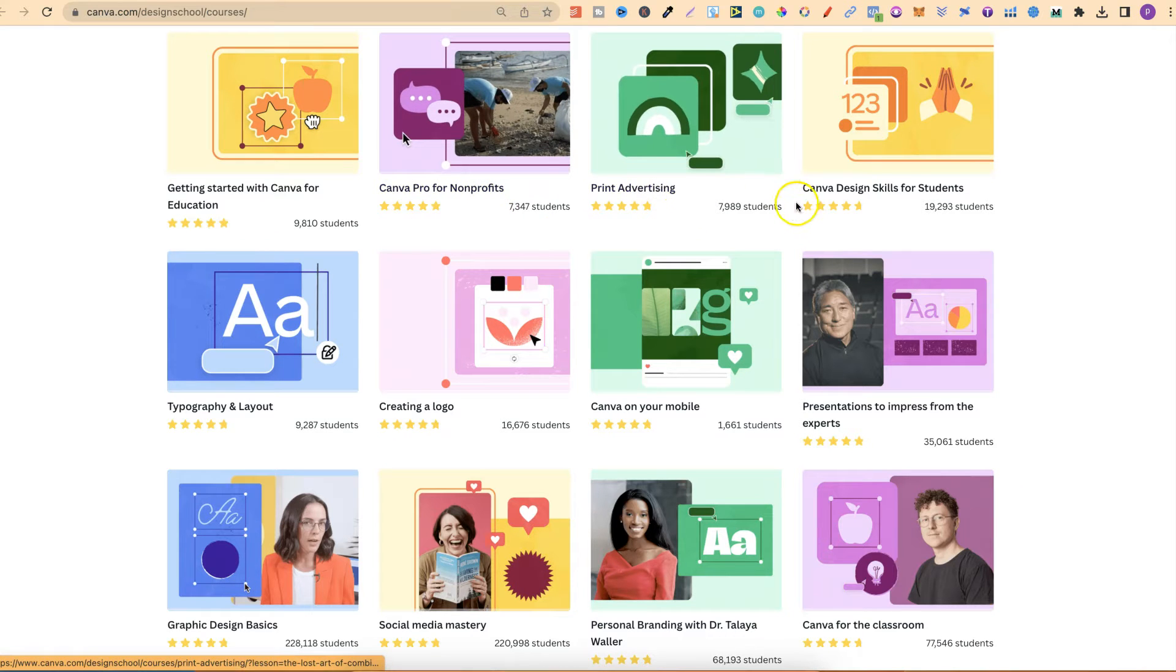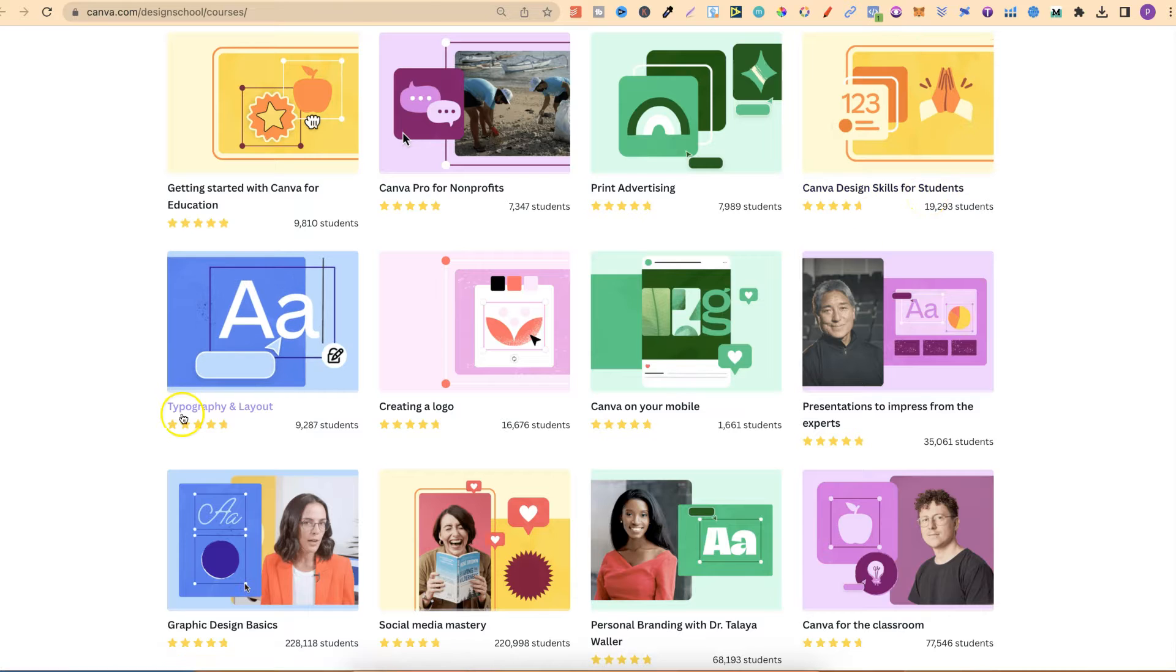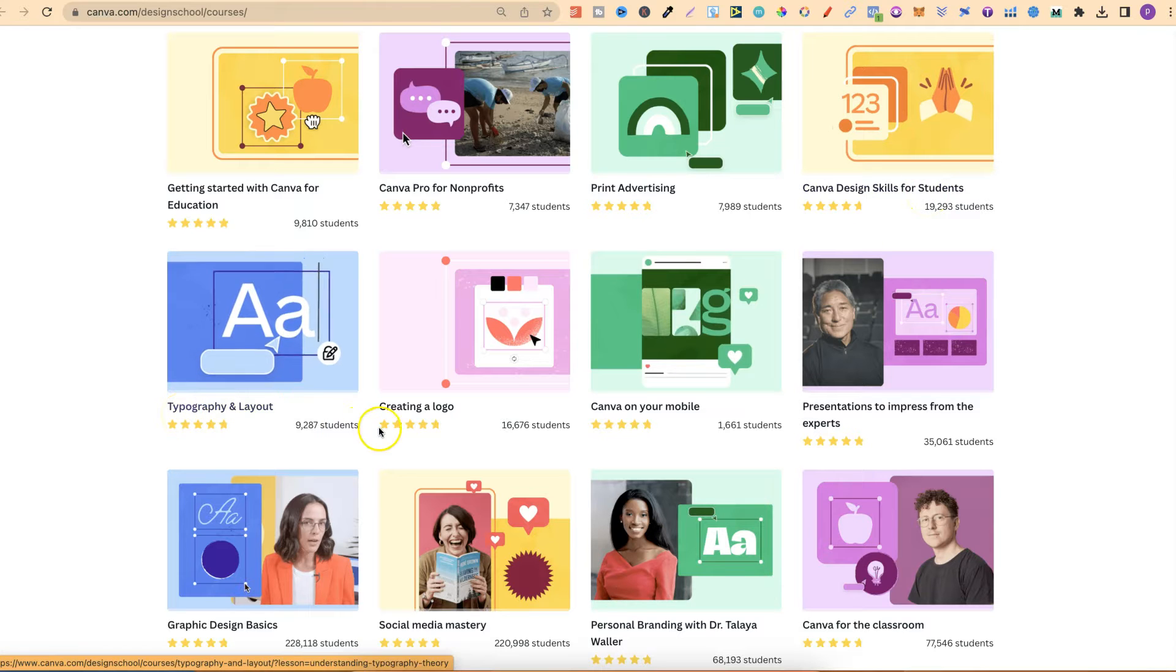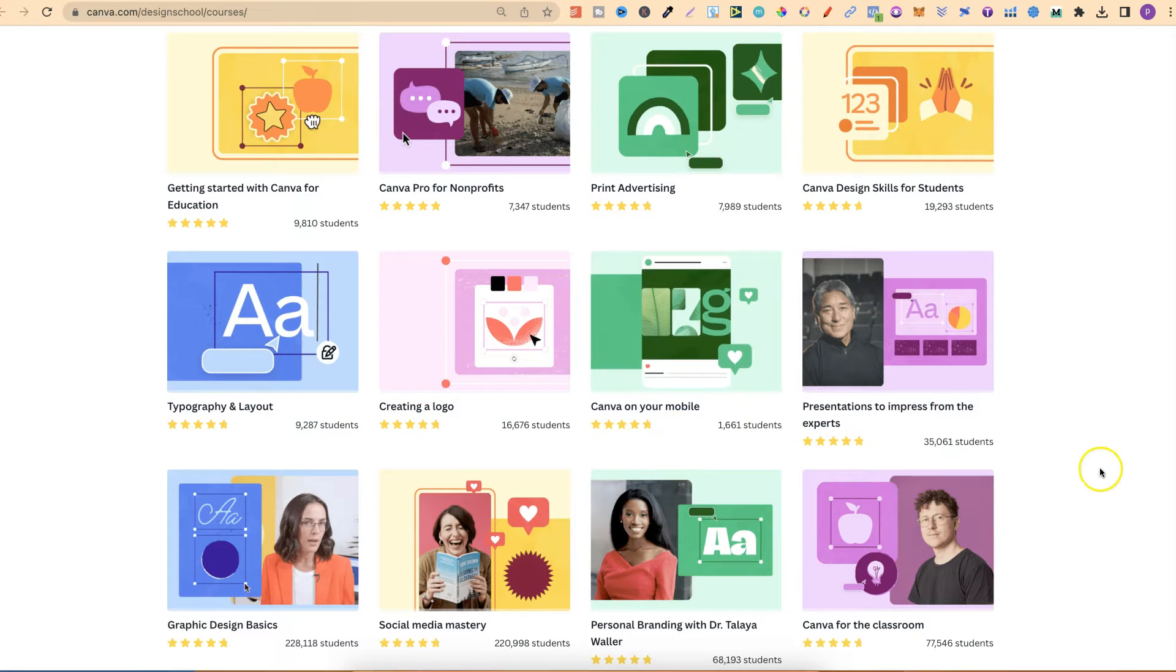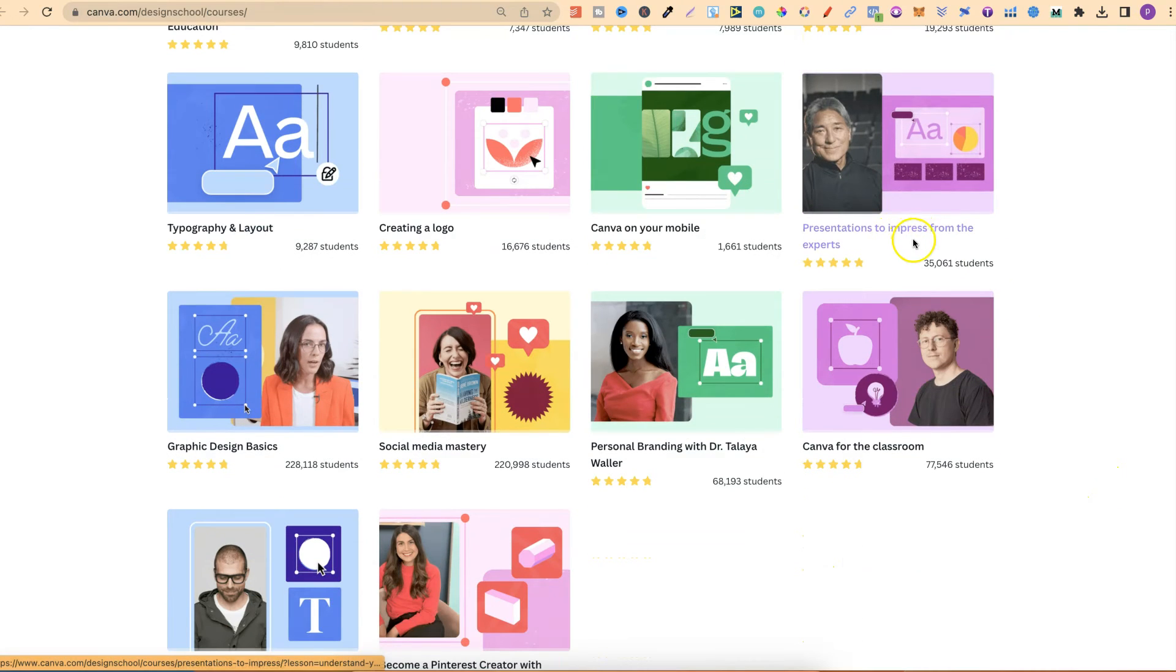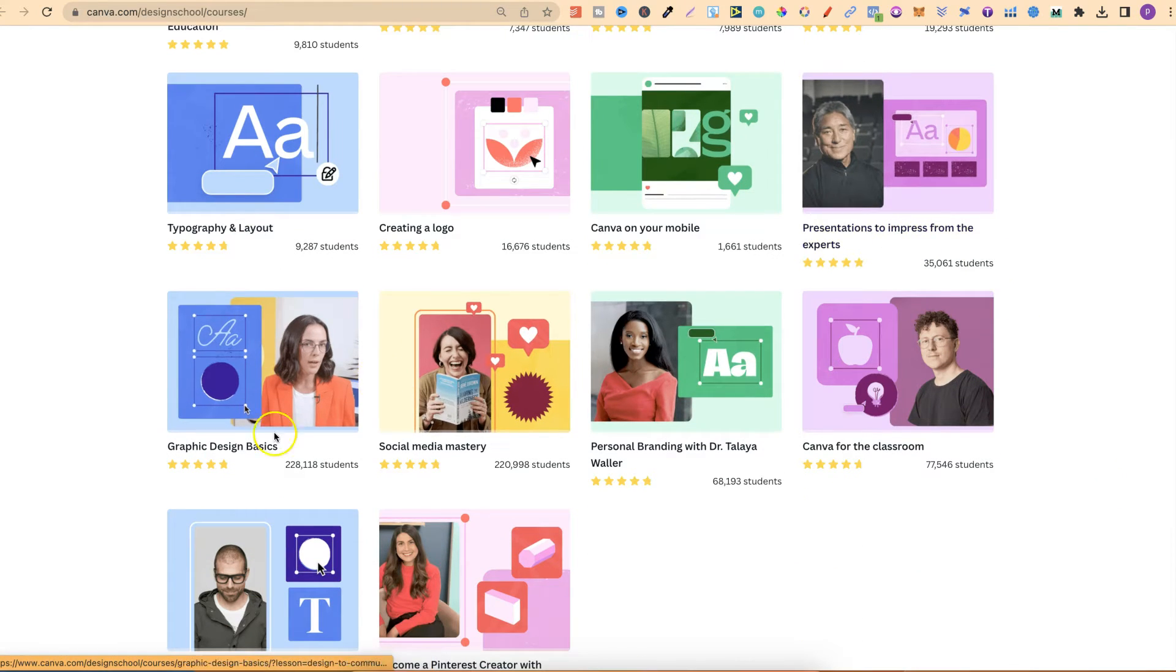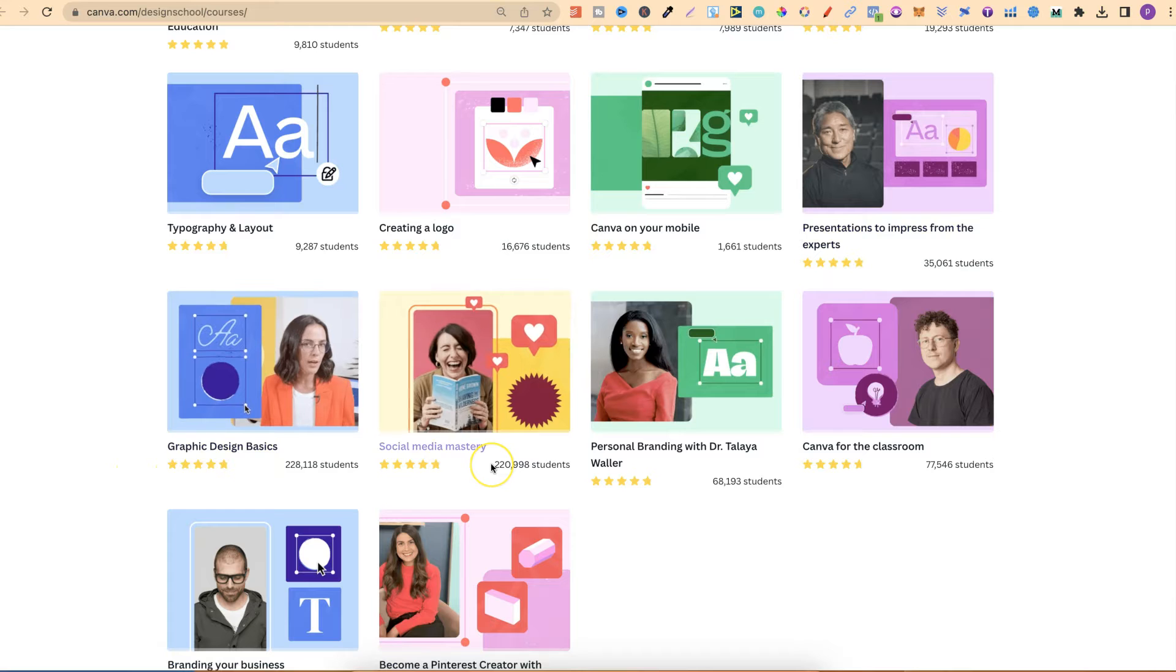Print advertising, Canva design skills for students, typography and layout, creating a logo, Canva on your mobile, presentations to impress from the experts, graphic design basics.